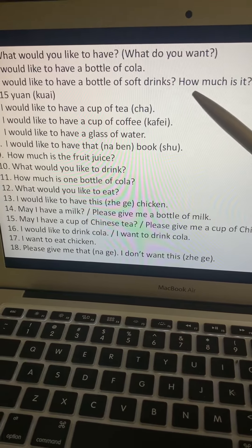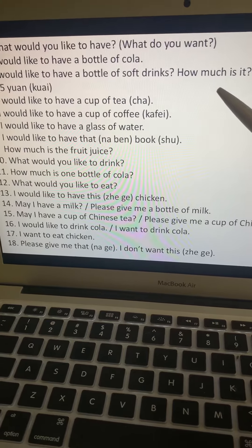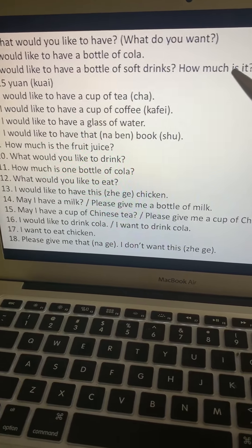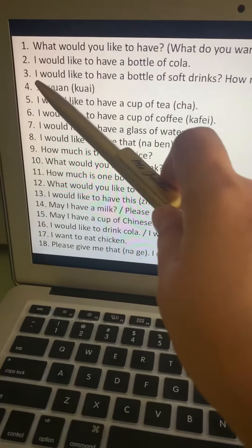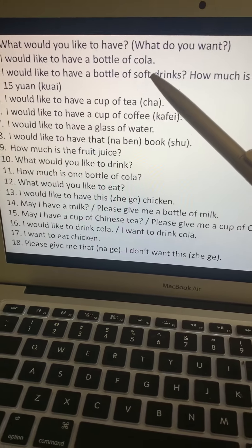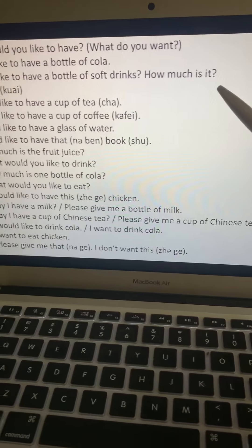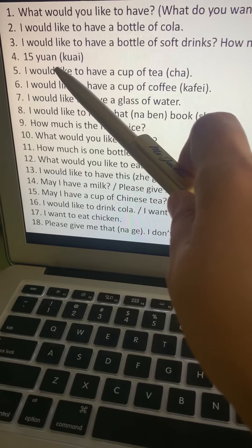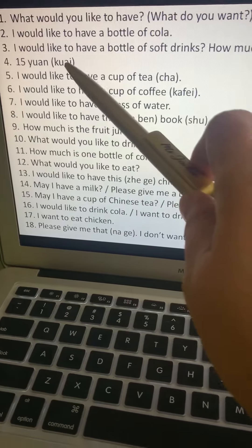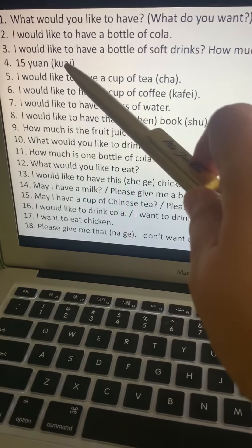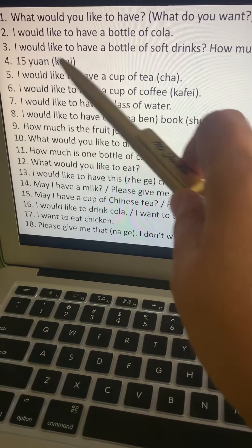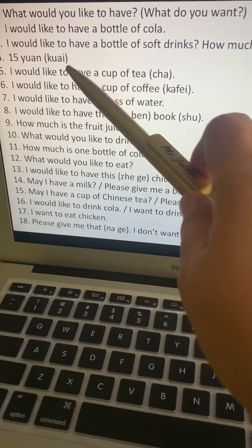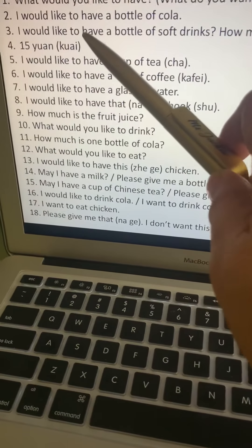How much is it? How much is duoshao. When talking about money, say duoshao qian. Full sentence: wo, yaw, yi, ping, qi shui, duoshao qian. For 15 yuan, we say shi wu kuai. Kuai is the unit for money — shi wu kuai, or shi wu kuai qian.